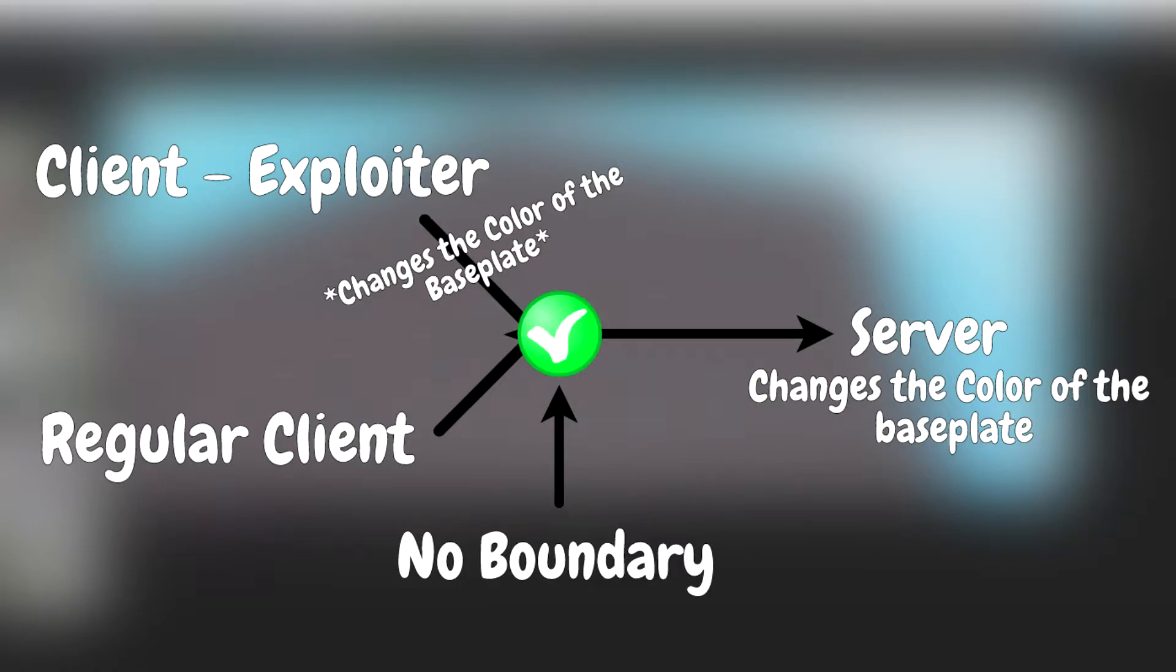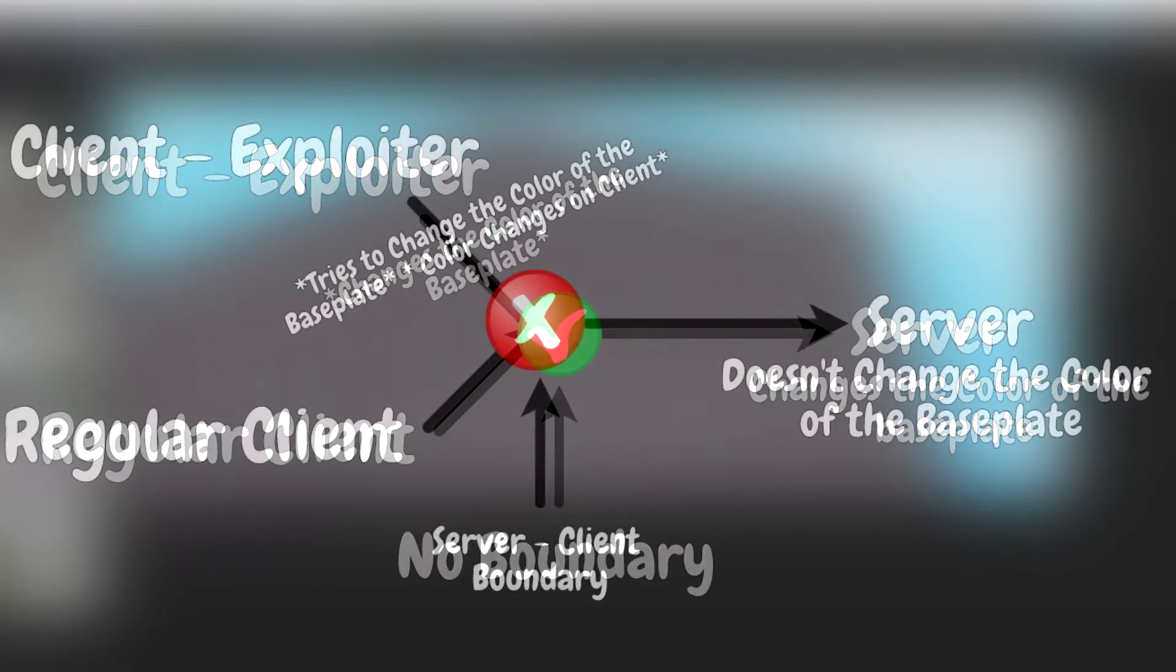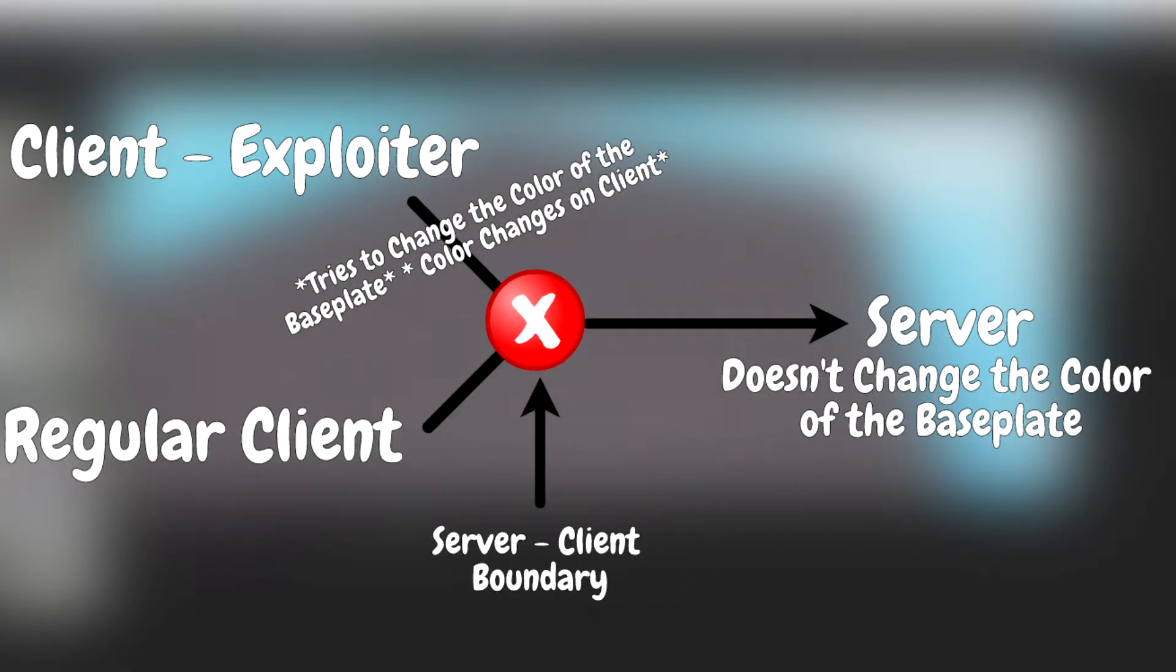You might notice that the exploiter can change the color on their client and it changes the color for everyone. Now here is an example of the exploiter trying to change the color on a game with the server-to-client boundary.